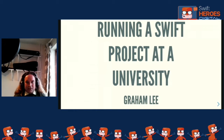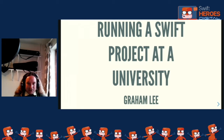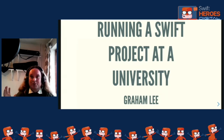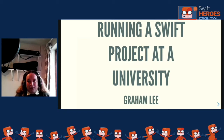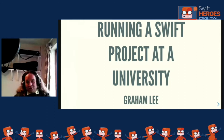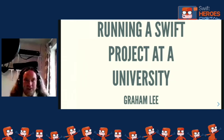I'm going to talk today about running a software project at university and how we use Swift in our projects. It's more of a high-level project management and organization talk - how are we thinking about these things, how are we solving the problems. Writing a program in a university is the same as writing a program in an office, so I'm focusing on the higher level project stuff because that's really where the differences are and where it gets interesting.